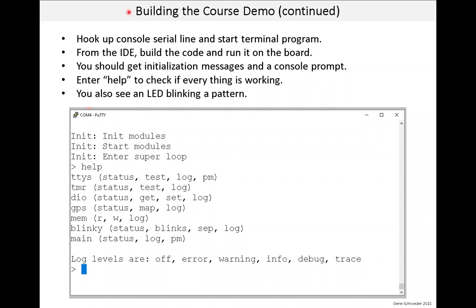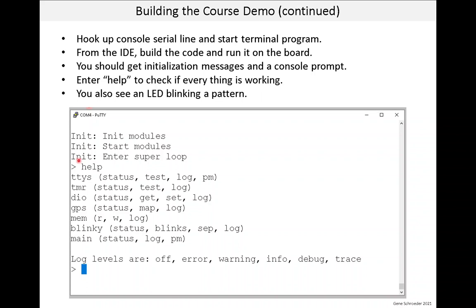We need to hook up the console and start a terminal program like putty, like we did in a previous lesson. Then from the IDE, we build the code and run it on the board like we did before. This is the big step to see if the build works. Keep in mind if the build does work, and you do a debug rather than a run, the MCU will stop at the start of the main function and you'll have to do a continue from there. Now on the system console, in other words, the putty window, you should see some initialization messages and a console prompt. So here is a screenshot of my console. And at least at this point in time, what you'll see is these three init messages. Hopefully you see no errors, just the stages of initialization. Initializing the module, starting the modules and then entering the super loop.